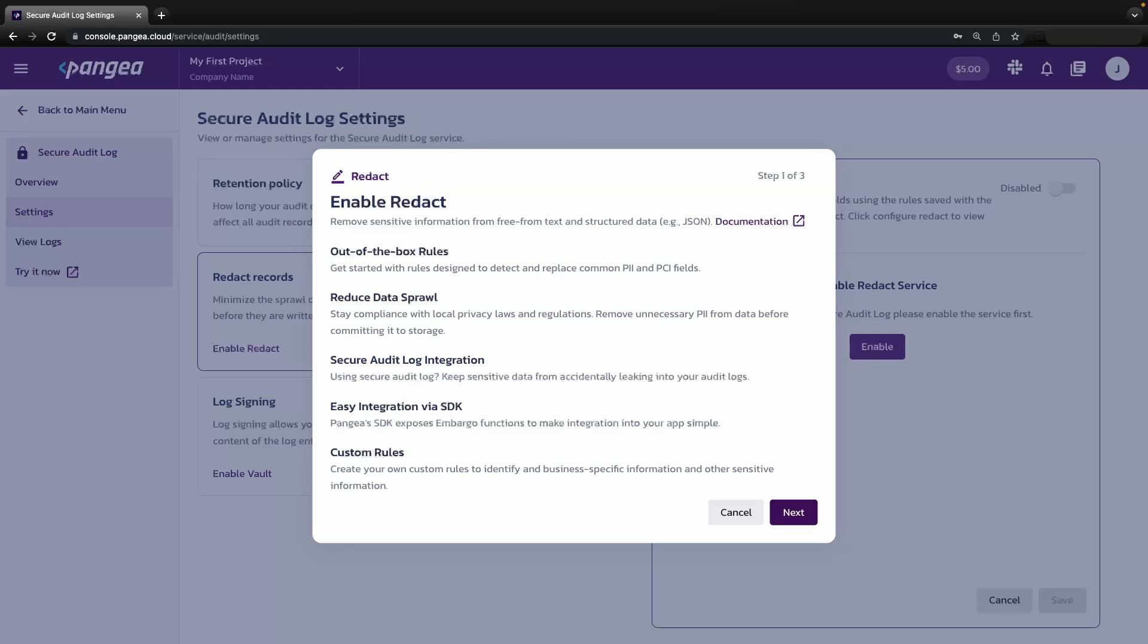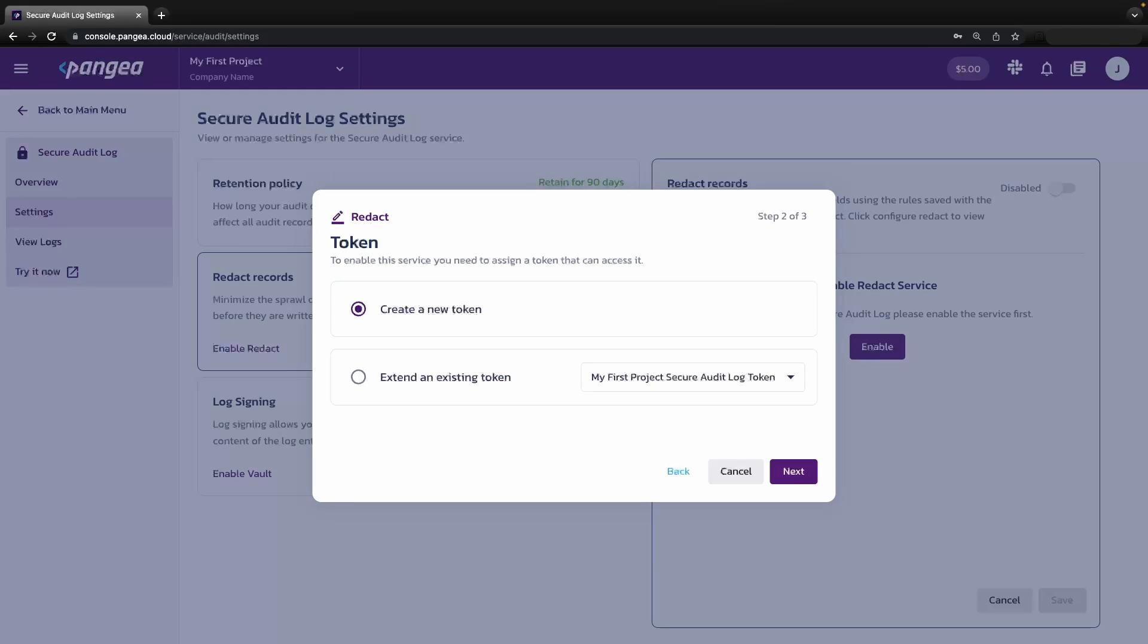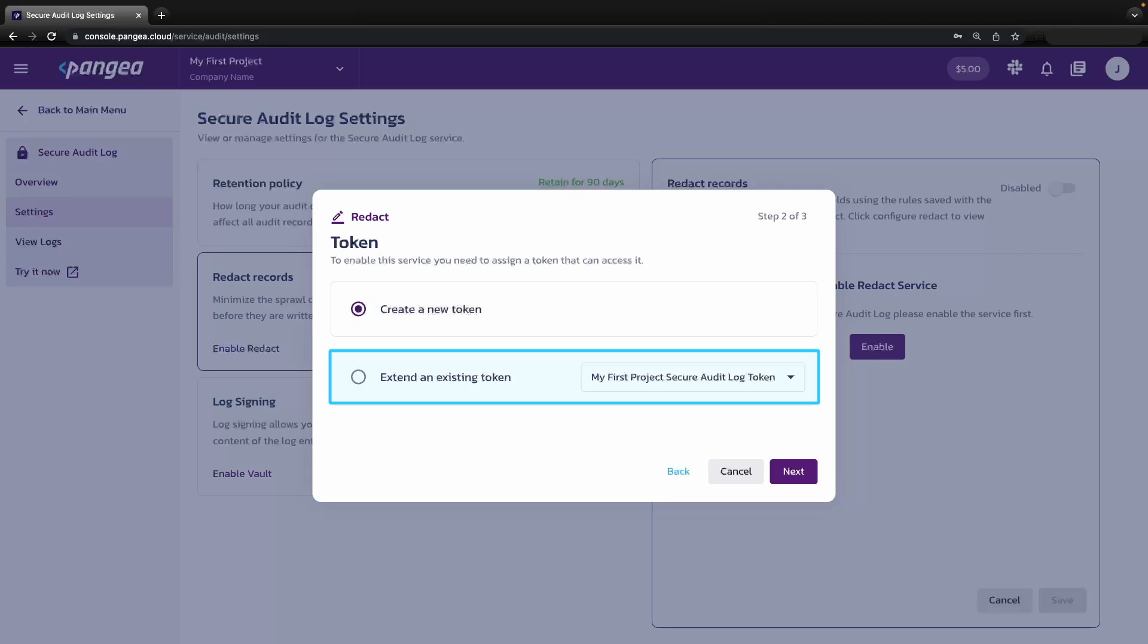When enabling a service, we can create a new token or extend an existing token. Creating a new token would mean greater partitioning of access to the services while extending a token with like services will make chaining those services easier.